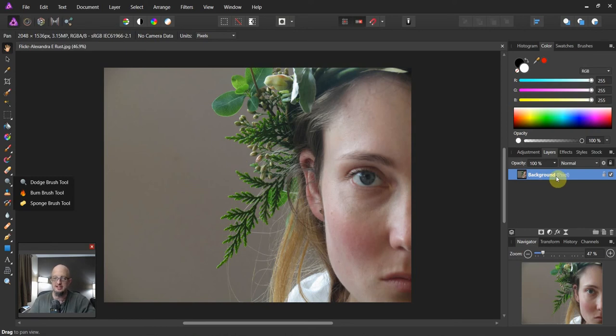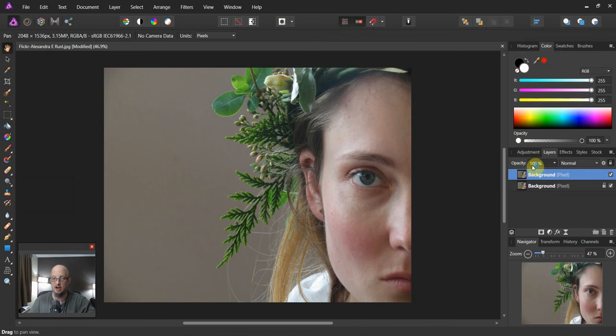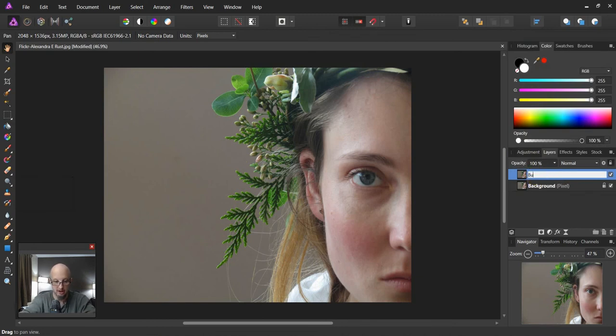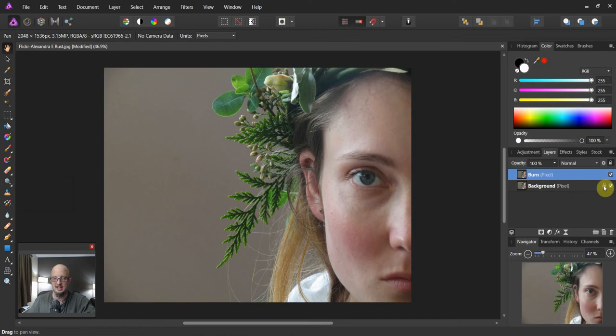So this is our pixel image. Let's go ahead and duplicate it first thing off. And then let's rename it and call it burn. Alright, so we got a burned image on top of the background. Now make sure that you have this thing locked. We don't want to mess with the background because we're working non-destructively.